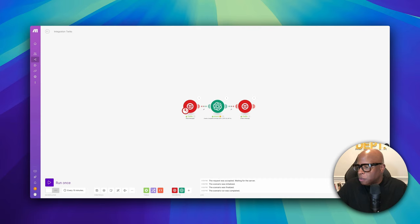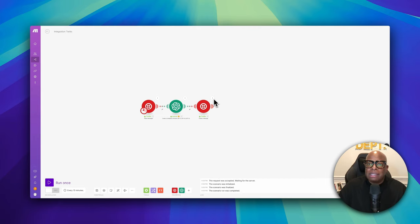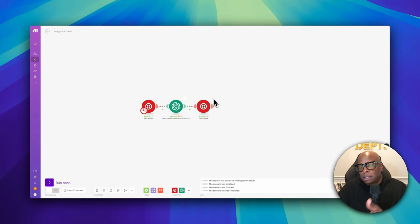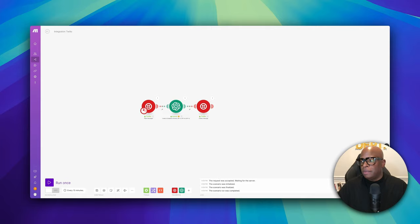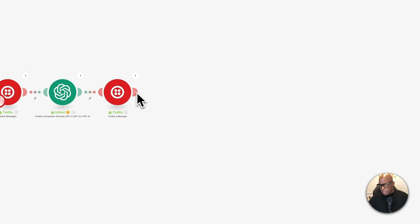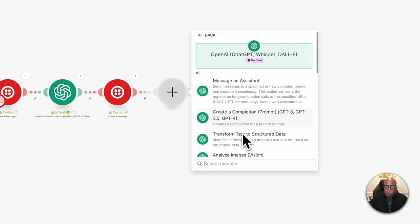Now we want to extract any dates and times from the message. People communicate in different ways — they may give a full date, say 'next Thursday,' 'Monday,' or just a day name. We want AI to distinguish what the person is talking about. So the next OpenAI module will transform the text into structured data. There's an option in OpenAI to transform text into structured data — we'll use GPT-4o and parse the message body.